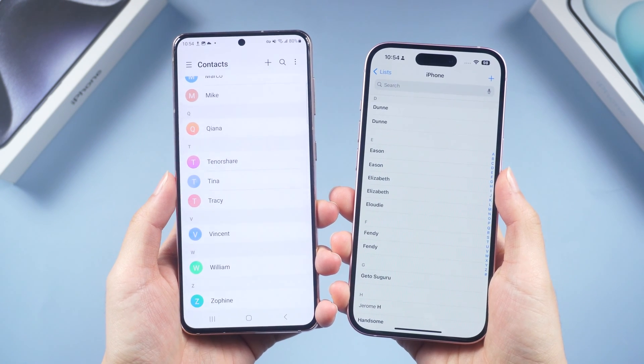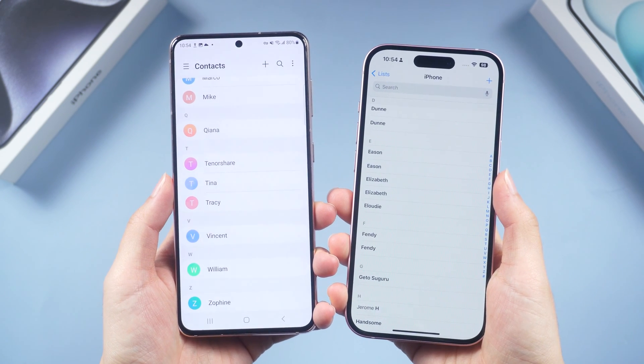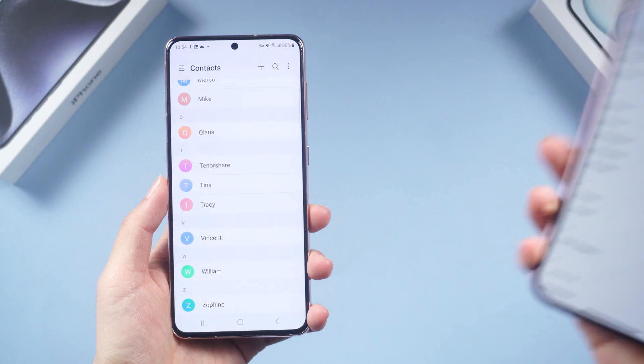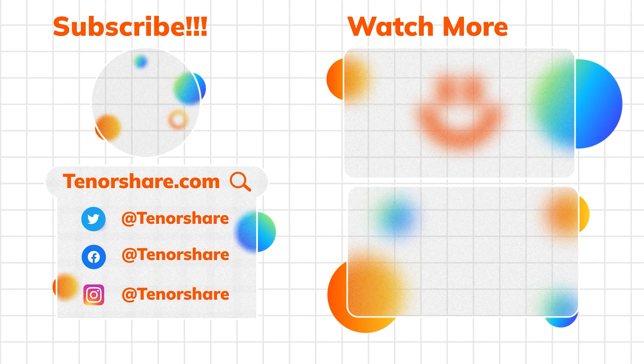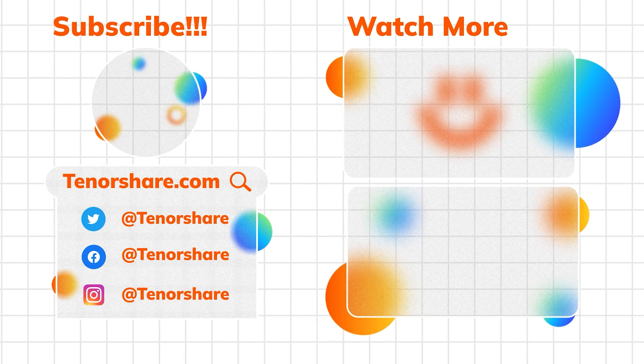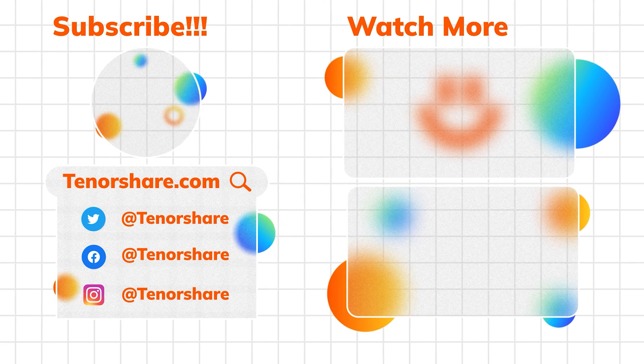Okay, here is today's tutorial. Don't forget to give us a thumbs up if you succeed with one of the methods. I will be grateful if you subscribe — stay tuned for our next videos!